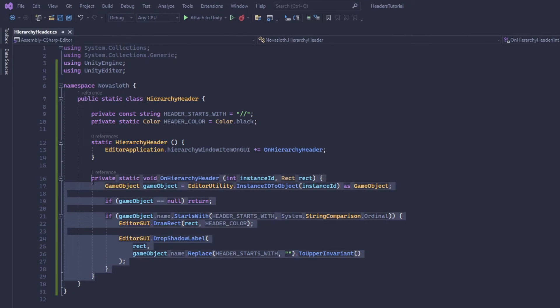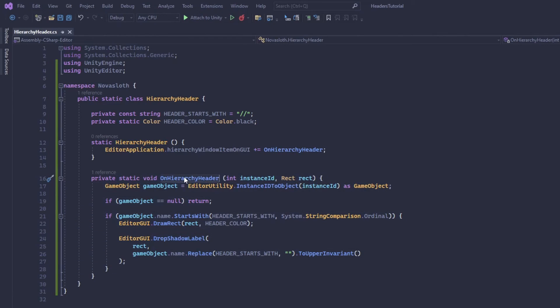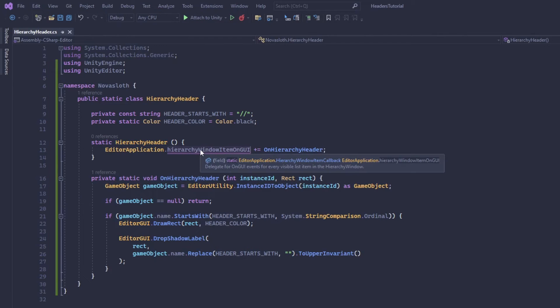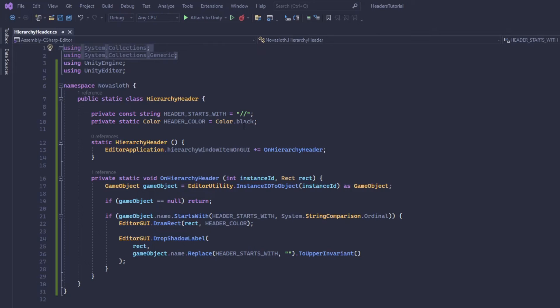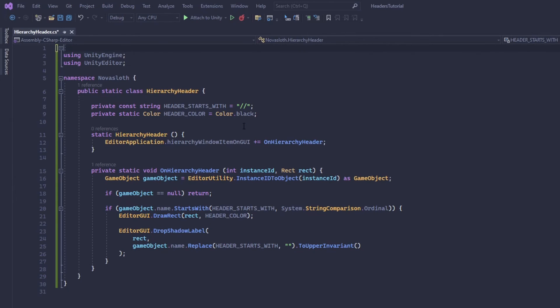And so that should pretty much be it for our on hierarchy header. And so when we detect this action when we create an object within the hierarchy window, it will call this method. So one more important thing to add and I'm going to get rid of these system namespaces because we don't need them.